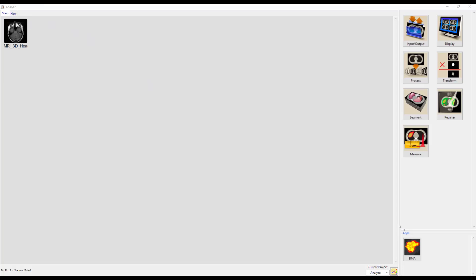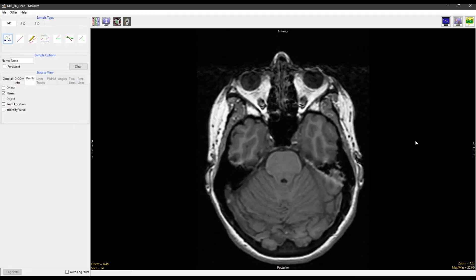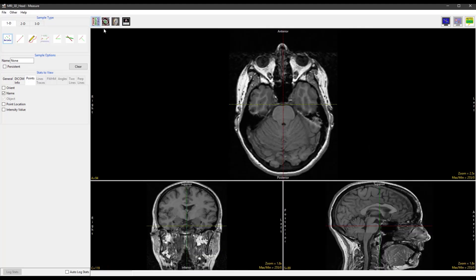To start, select the dataset and open Measure. Select Toggle all orientations so that all three orientations are displayed. And then in the Controls layout, select No primary image.